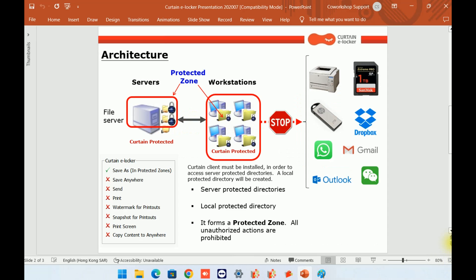Curtain eLocker can be used to protect data in various types of systems, such as shared drives, web-based systems, and even CCTV systems. Today, we will demonstrate how Curtain eLocker protects files stored in shared drives.